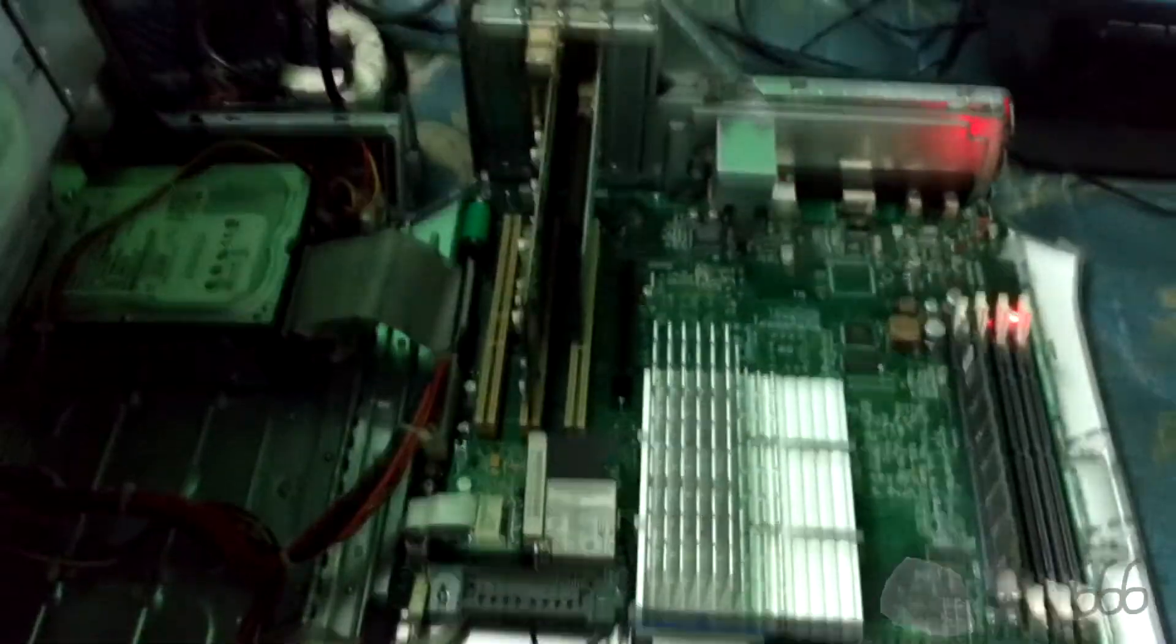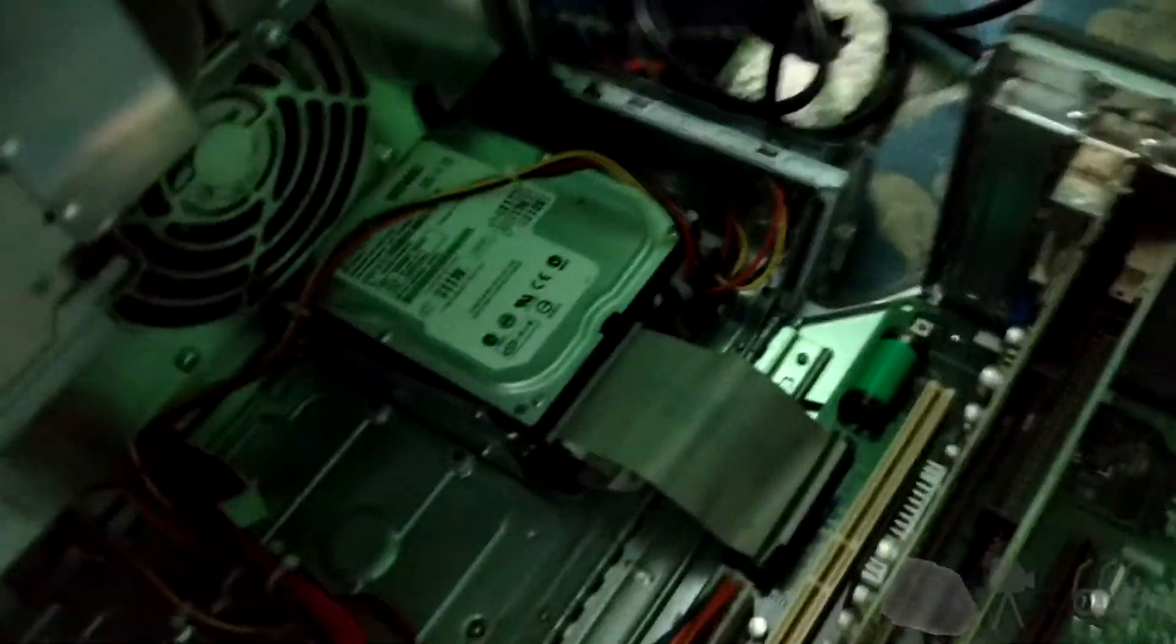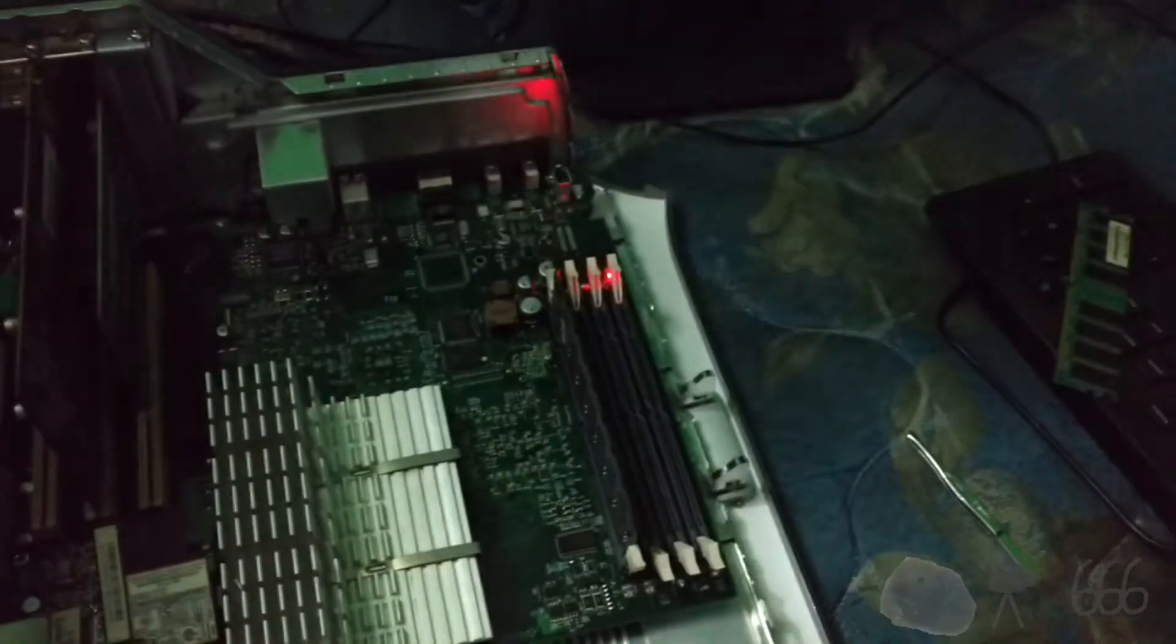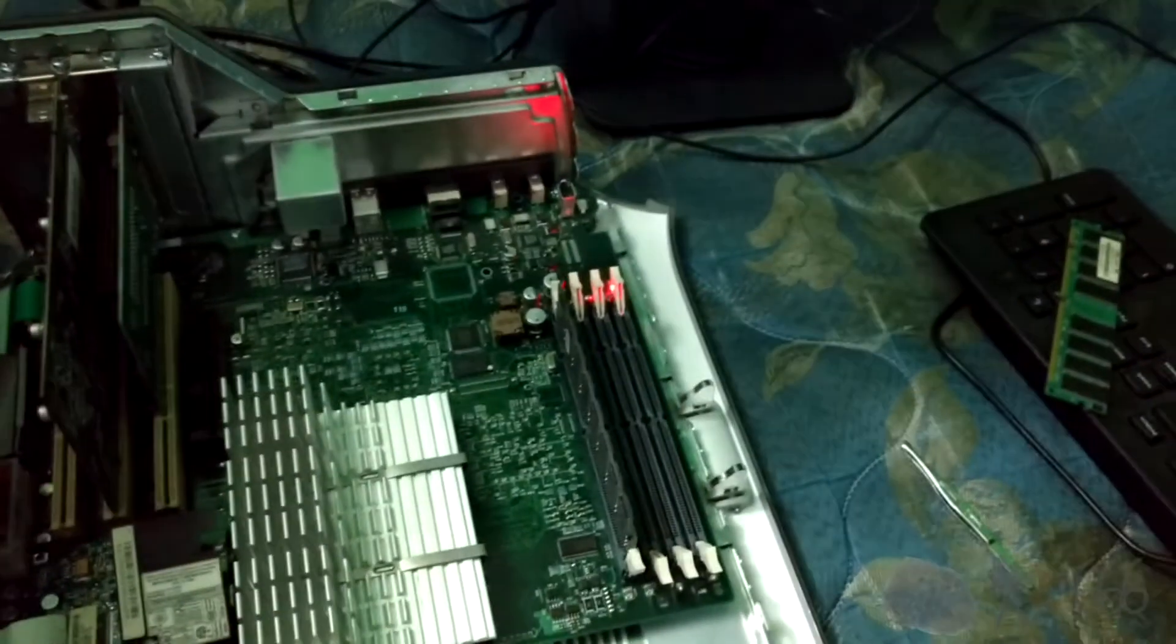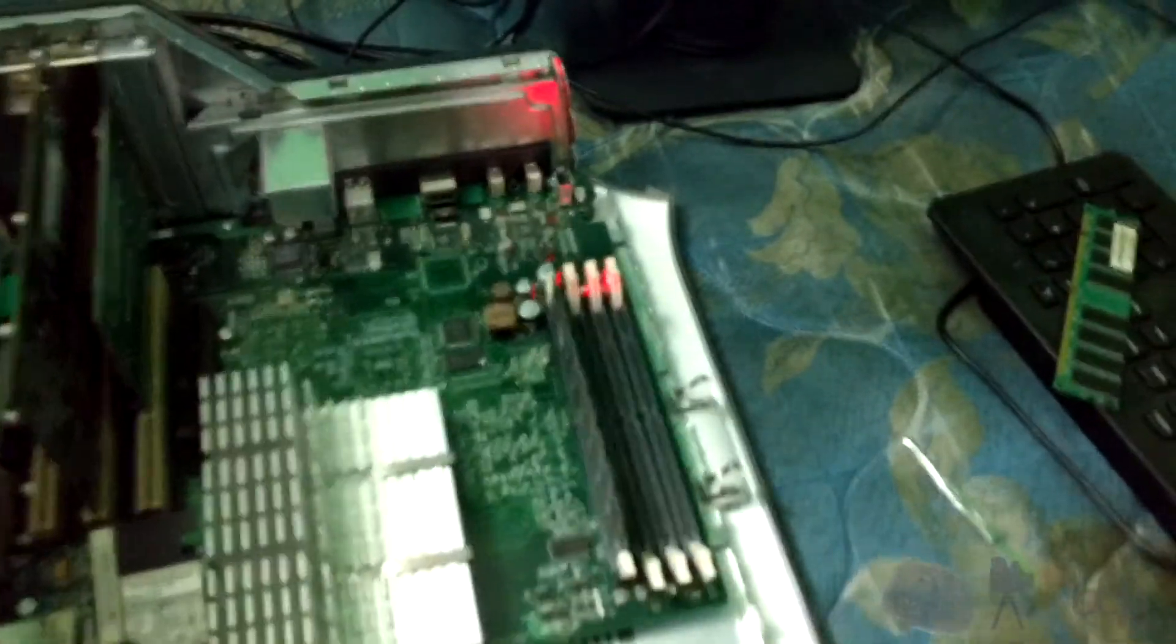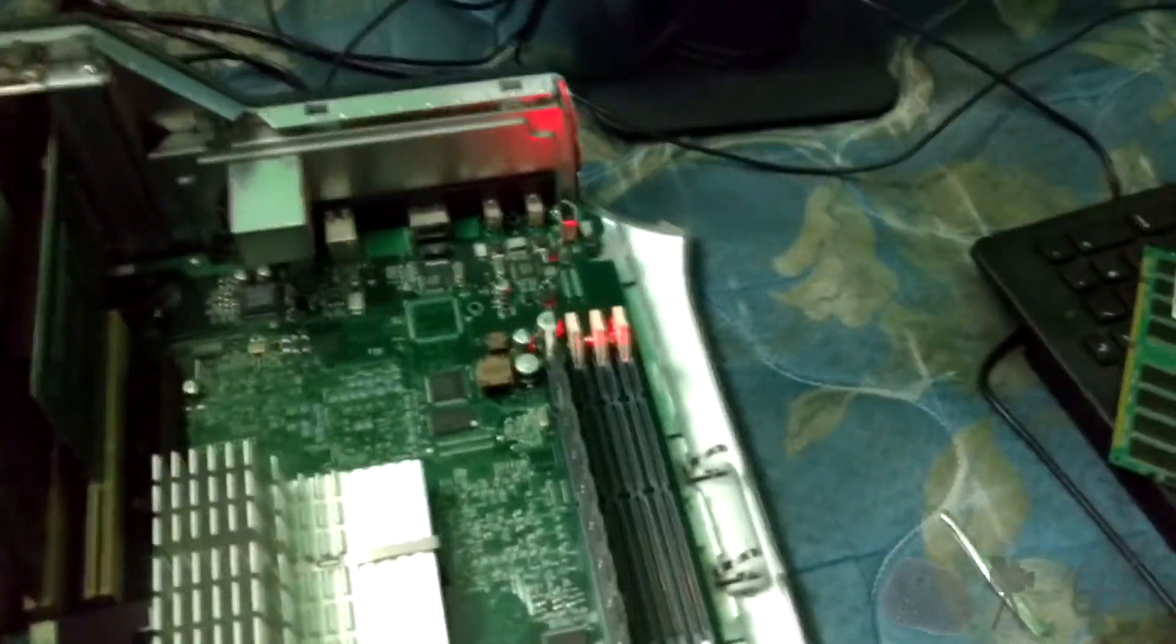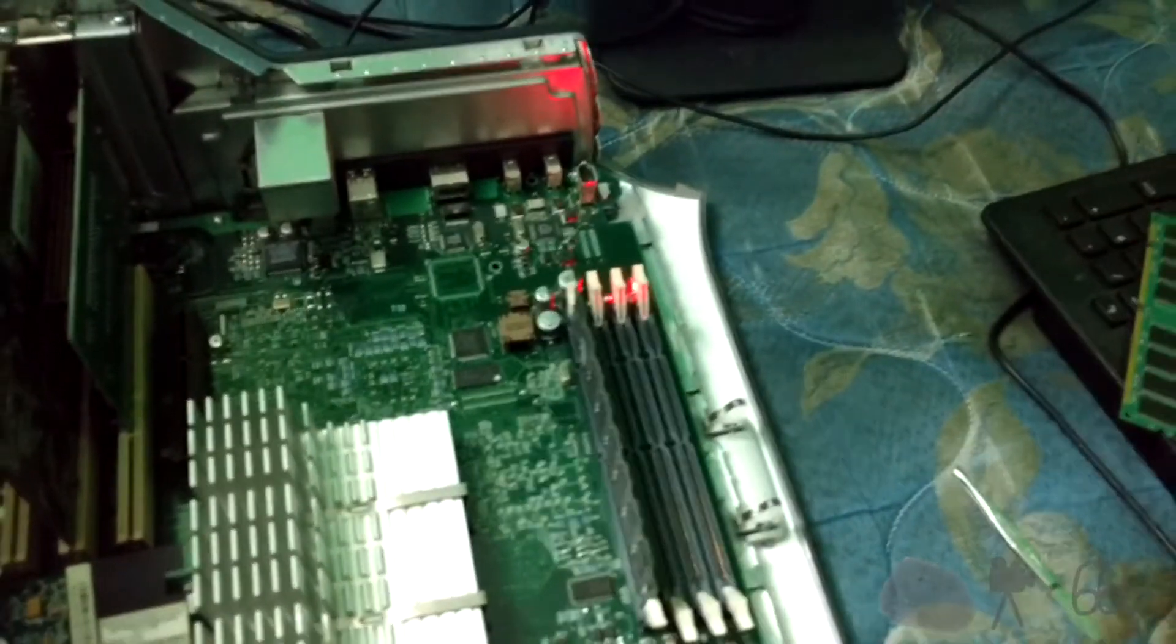So... There you go. When your system, your Power Macintosh G4, acts as though the hard drives are bad, check the memory. In fact, that's probably the first thing you should always do on, excuse me, one of these. Check the memory. Because maybe that's what the problem is.